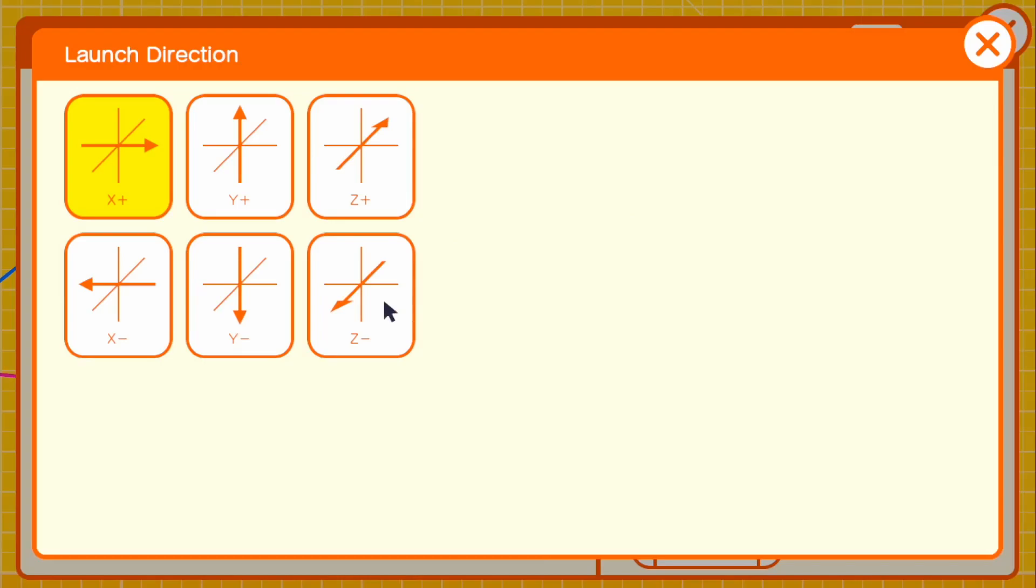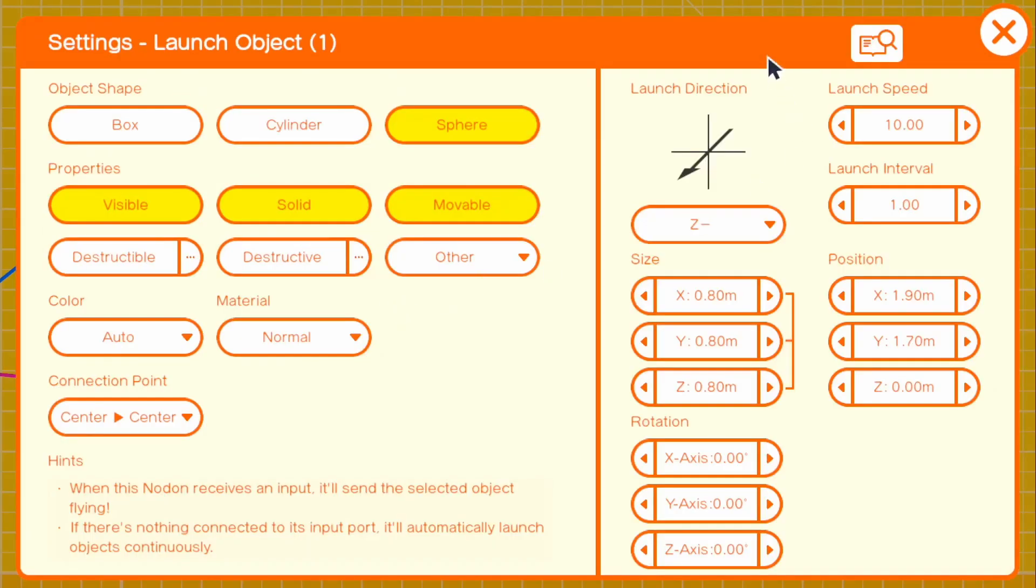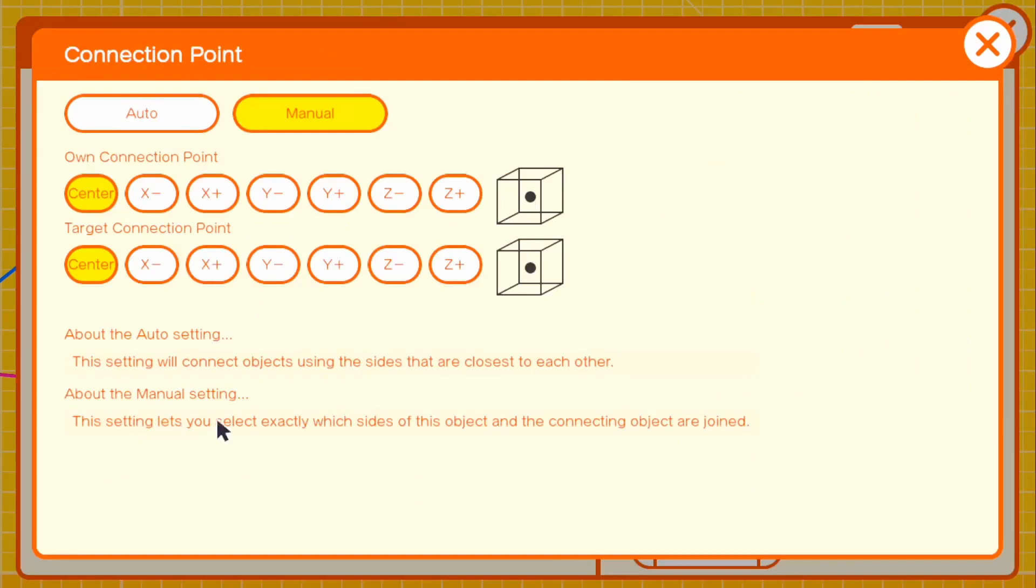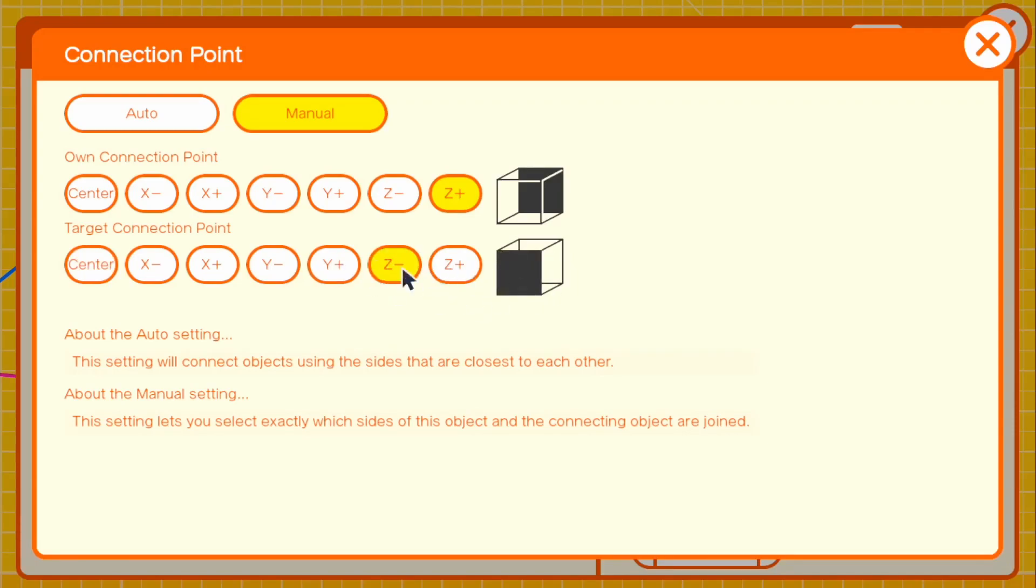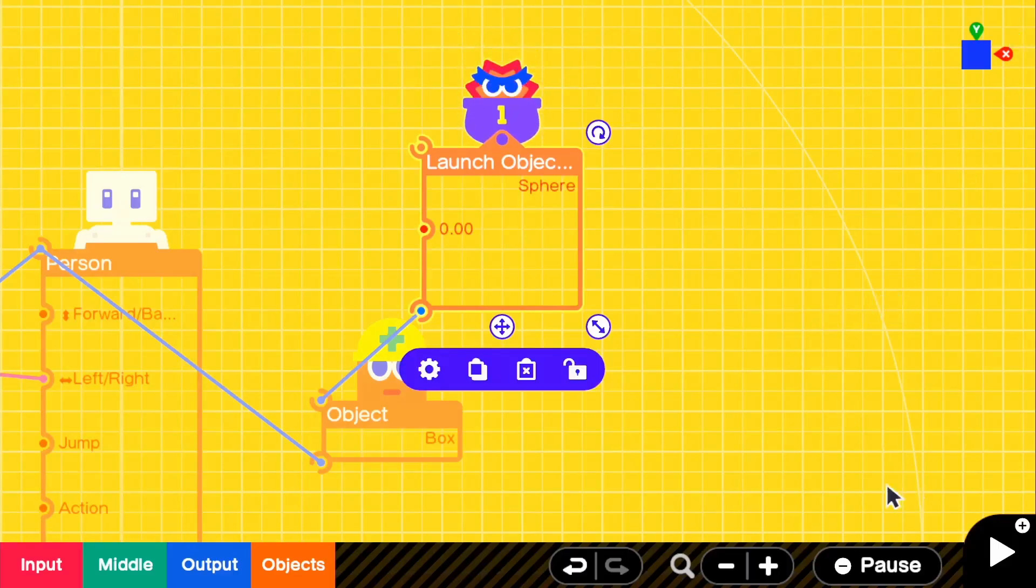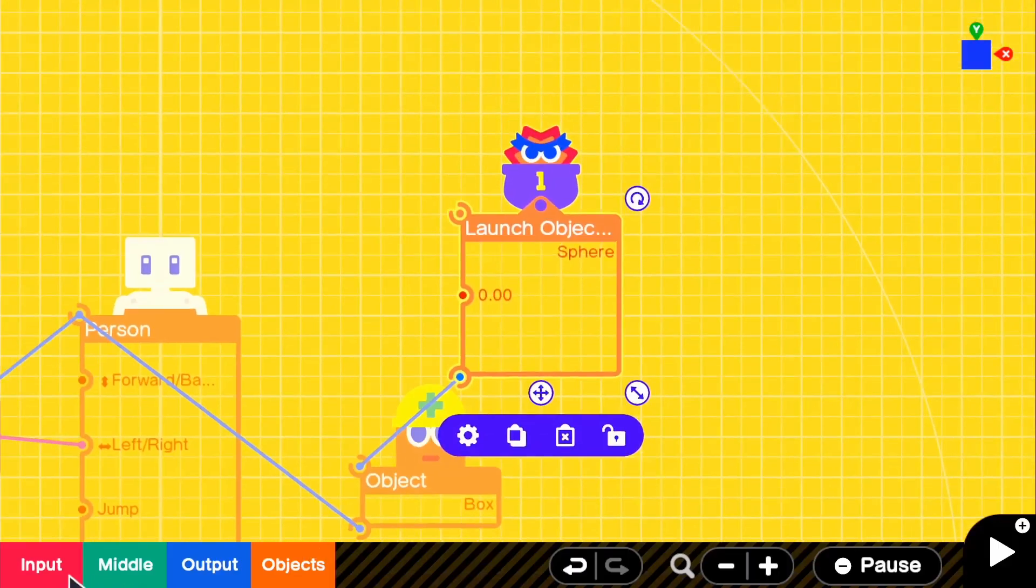For the launch direction, since it's going to be in front of us, that is going to be a Z minus. For connection point, this is really important. This is the connection that it's going to have to our box. If it's connected to our box, it's going to be Z plus to target connection Z minus, meaning the target connection is going to be the front of the box.